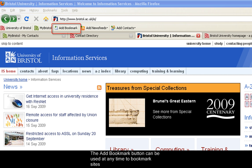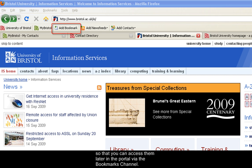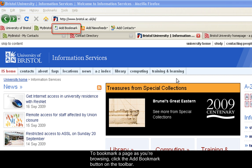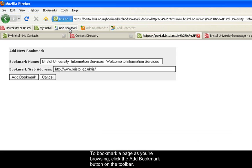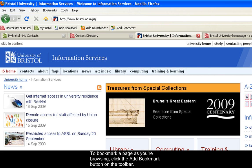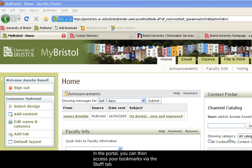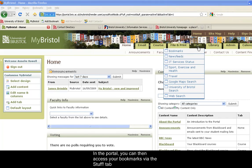The Add Bookmark button can be used at any time to bookmark sites so that you can access them later in the portal via the Bookmarks channel. To bookmark a page as you're browsing, click the Add Bookmark button on the toolbar. In the portal, you can then access your bookmarks via the Stuff tab.